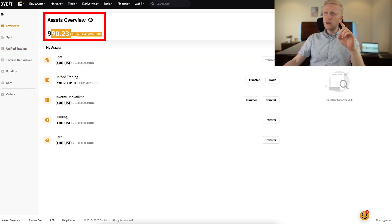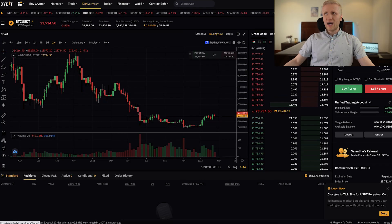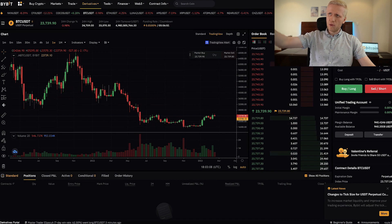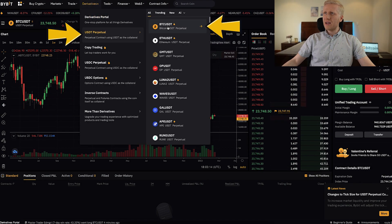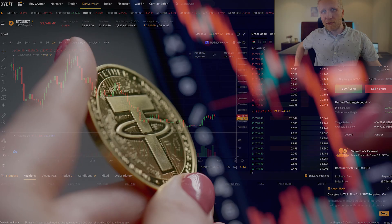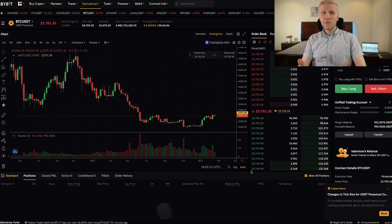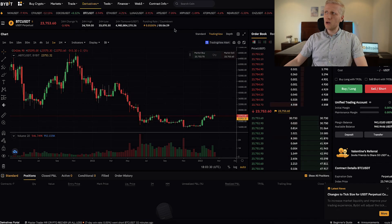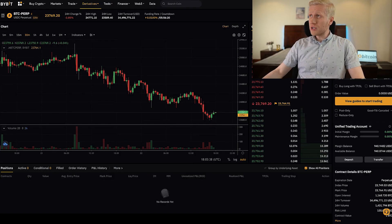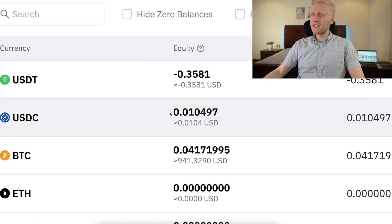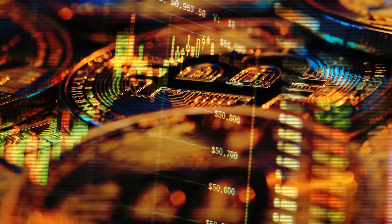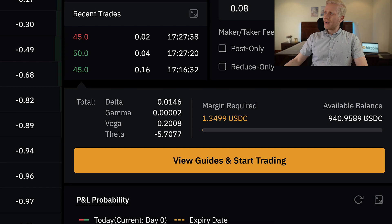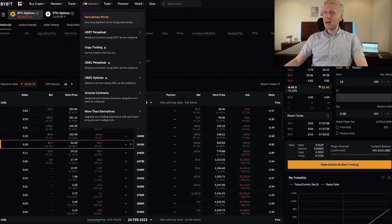Here I have a little less than $1,000 worth of BTC. The beautiful thing is I can use this BTC to trade USDT and USDC collateralized derivatives. For example, in derivatives under USDT perpetual with BTC/USDT, normally I would need USDT in my wallet — but now I don't. I can trade using my BTC. The same applies to USDC options: my available balance shows 940 USDT even though I only hold BTC. That's how powerful it is.